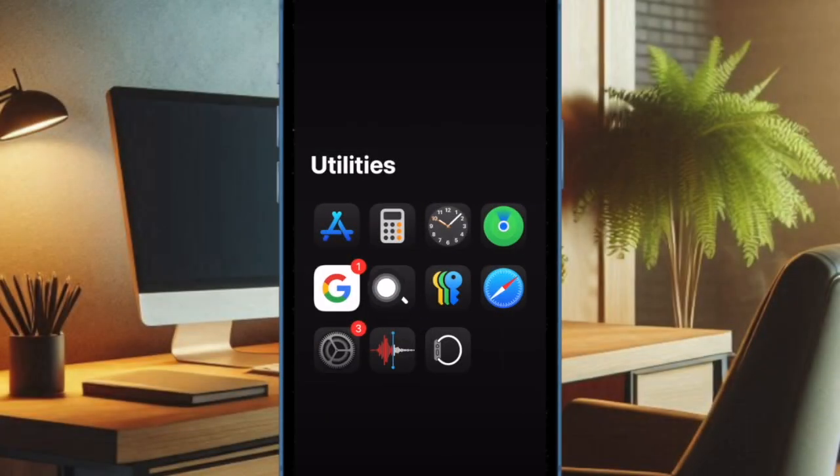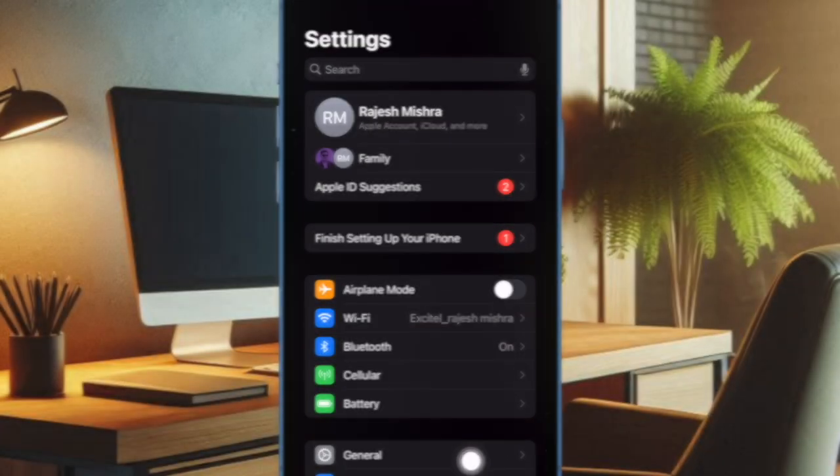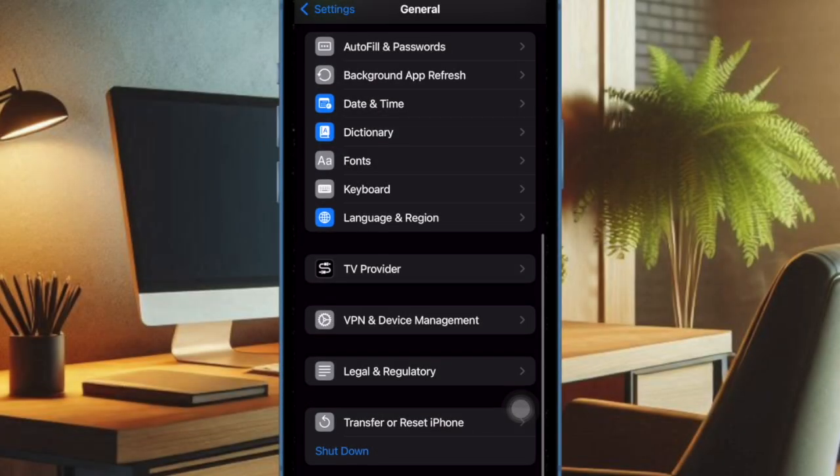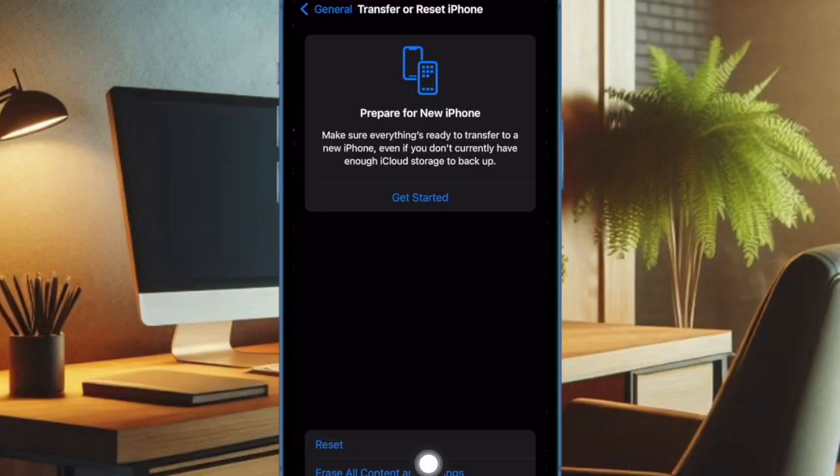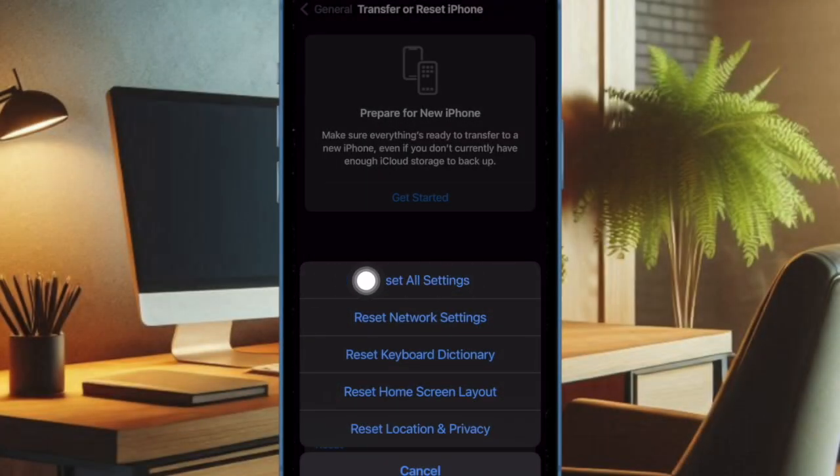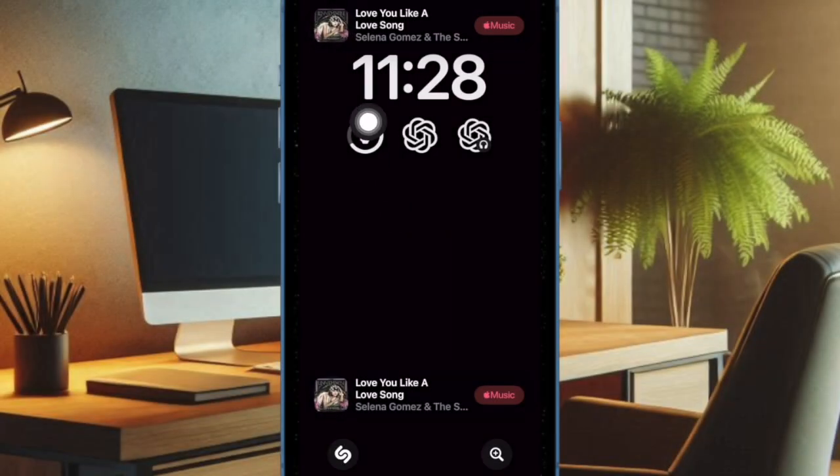Then select General. After that, scroll down to the bottom of the screen and choose Transfer or Reset iPhone. Then select Reset. Then tap on Reset All Settings and confirm the action and that's pretty much it.